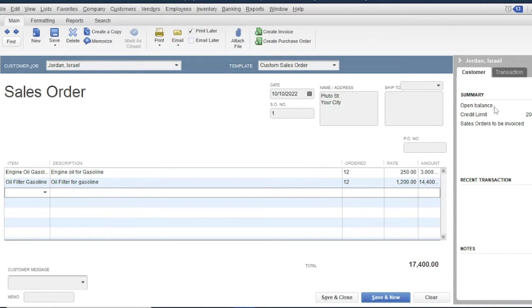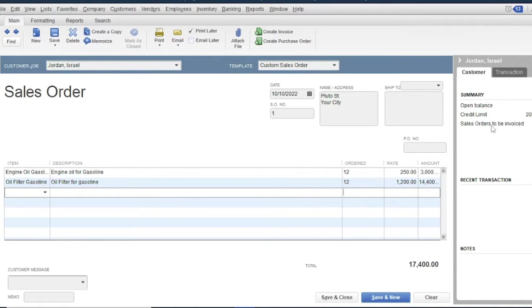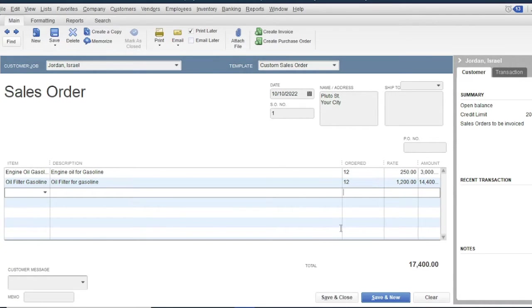As you can see, at the right side is the customer's details about their open balance and their credit limit. Then click save and close.